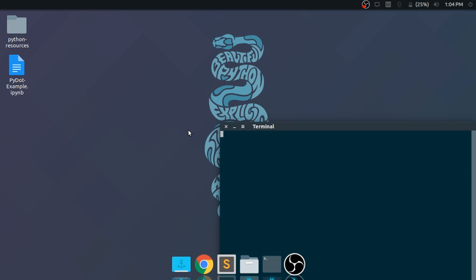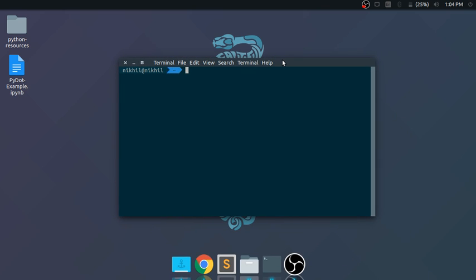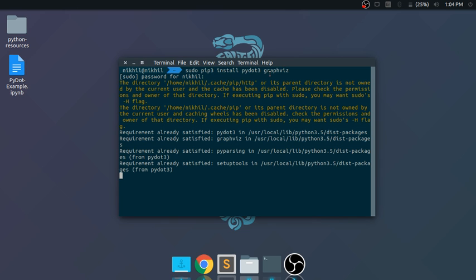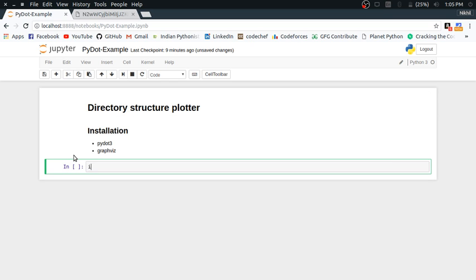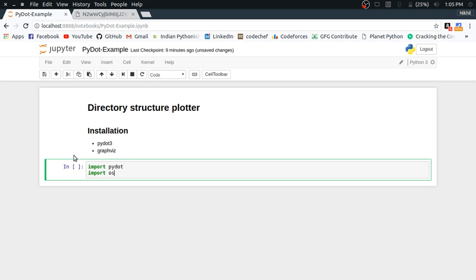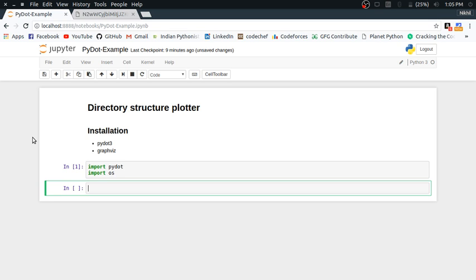Let's get started. First, let me install some dependencies: pydot3 and graphviz. Pydot is built on top of graphviz, which is why we need it. Once dependencies are installed, let's get to the code. I'll import two dependencies — pydot and OS.